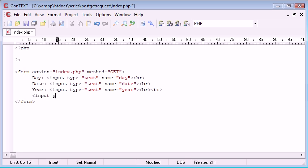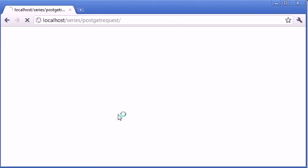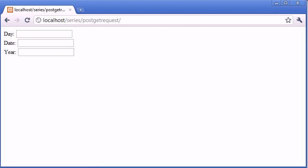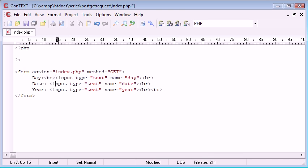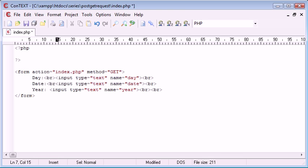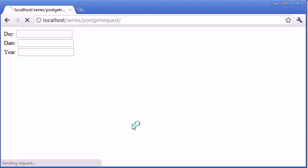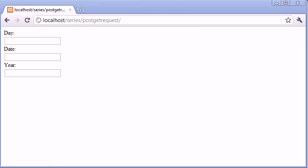Let's just see how this looks at the moment. Let's refresh. So we've got day, date, and year. In actual fact, just to make things a bit tidier, I'm going to break in between each one of these as well. We've essentially created our form already.